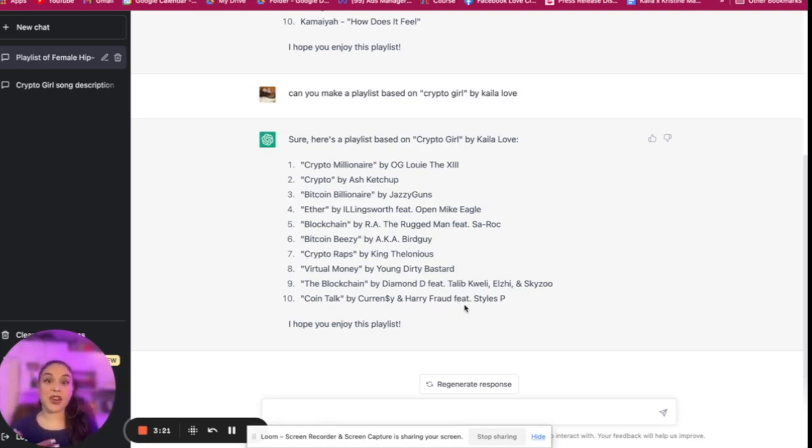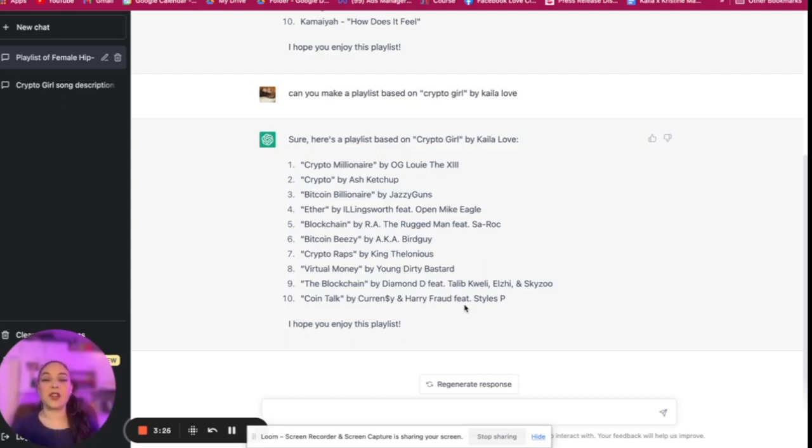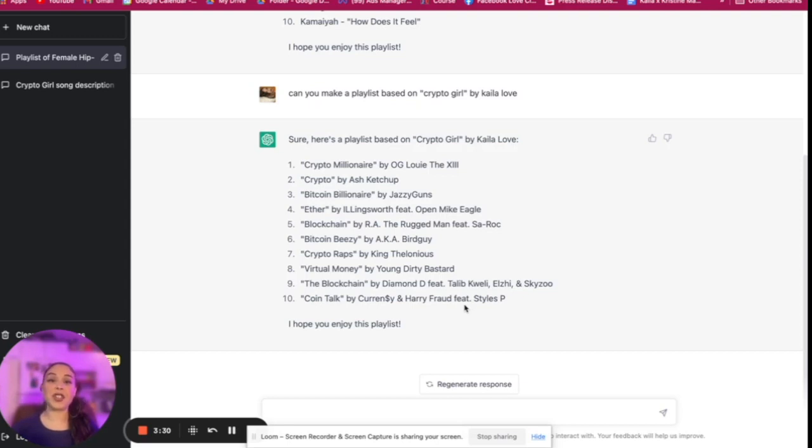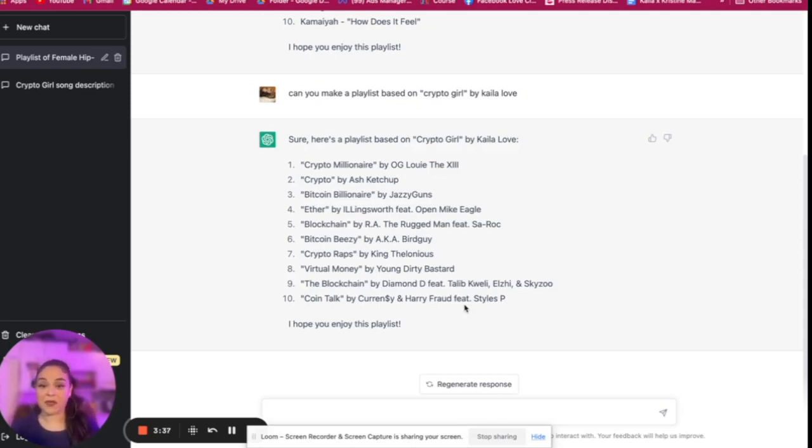So if you're not sure what other artists you might sound like, or you want to have a specific song pitched for playlisting, then maybe you can use this tool to find what other tracks and what other artists are making music that's similar to the music you're making. And that's just one way that we can leverage this.